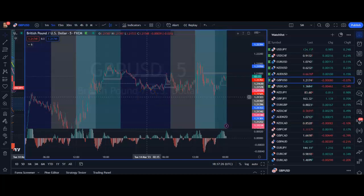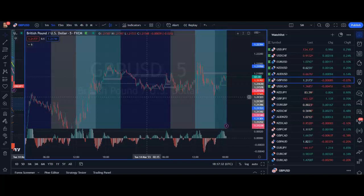Hi everyone, welcome back. In this video I want to show you how to get news events on your TradingView chart directly. It's a really good way for you to see up and coming news events.